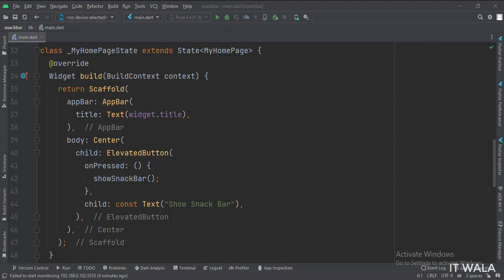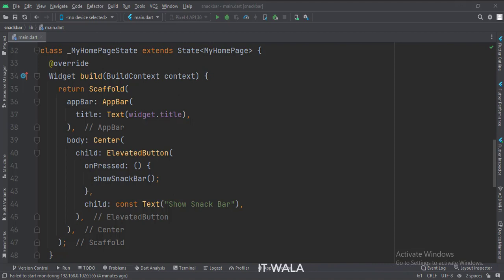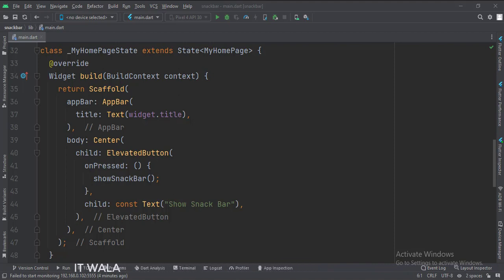In the build function, first, we call the scaffold widget, which is the base upon which we will draw other widgets. The app bar attribute is set to the app bar widget. Here we use our title variable as the title of this app bar.